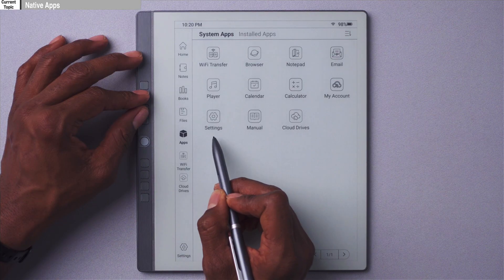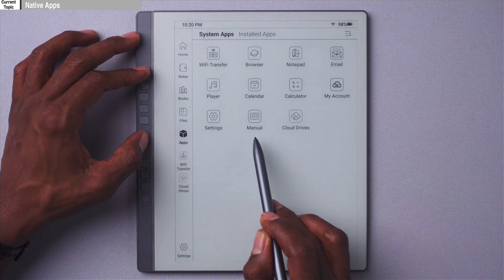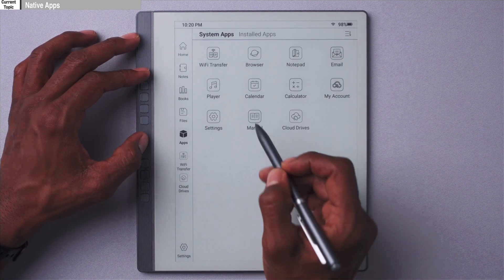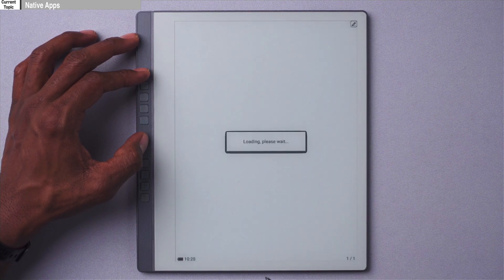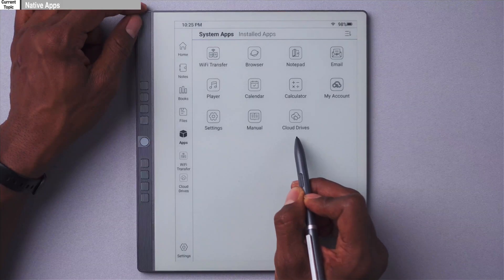Next up we have account, which we'll also go over later. After that we have settings, which we went over in the last video. Next up we have manual, which is just a brief manual of the device — and when I say brief, I really mean it. It doesn't really dive below surface level, so good luck getting help with deeper menu options. I find that doing an internet search would do you much better. And lastly we have cloud drives, which we'll go over in the services section — essentially it's for backing up your notes from this device.